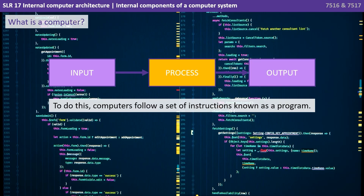The important bit here is the middle part — the process — the thing that turns the input into outputs. To do this, computers follow a set of instructions known as a program.